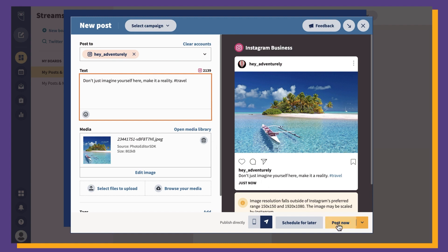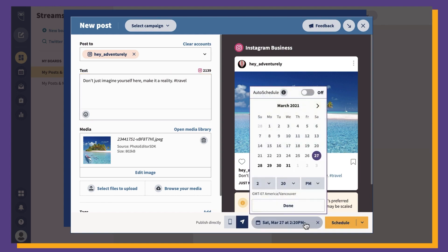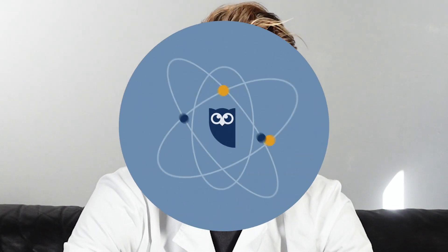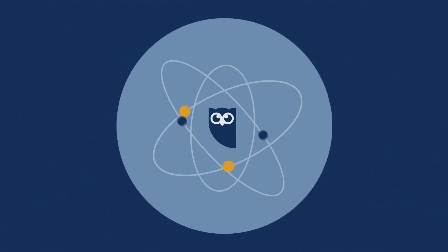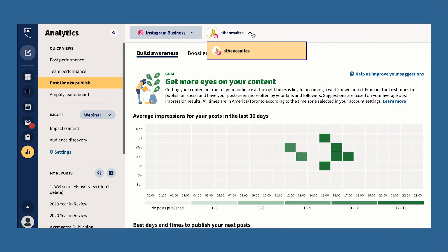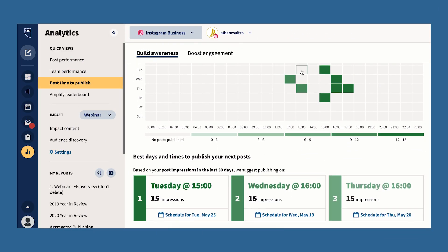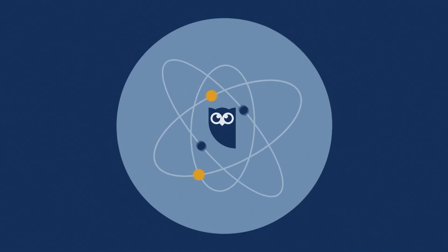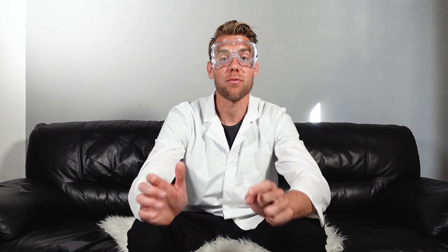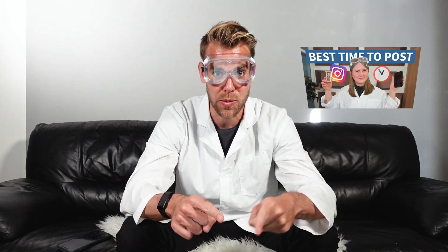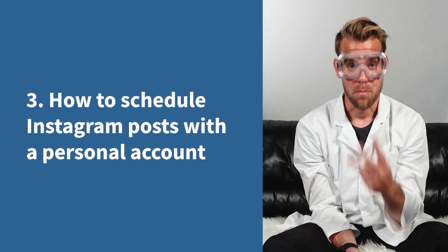This is the easy part. Click schedule for later in the bottom right and select the date and time you'd like your post to go live. Not sure when the best time to post on Instagram is? Hootsuite comes with a built-in tool to automatically schedule your posts to go out at the optimal times for your audience. We also have a video where we go through the best times to post based on an experiment the Hootsuite social team ran. If you don't have enough data for your own account, you can check that out and use that time.